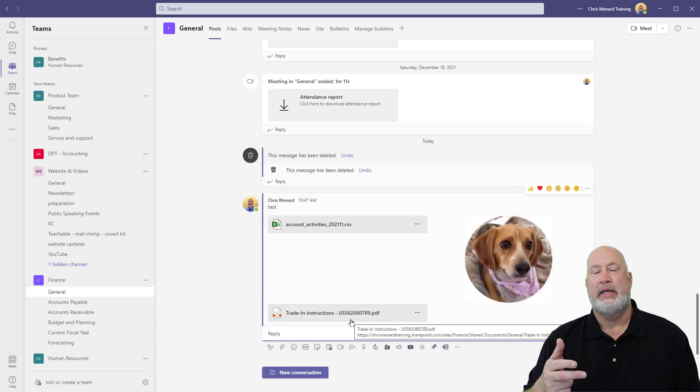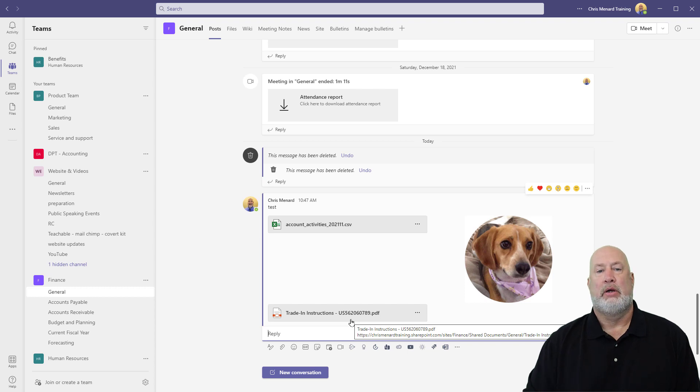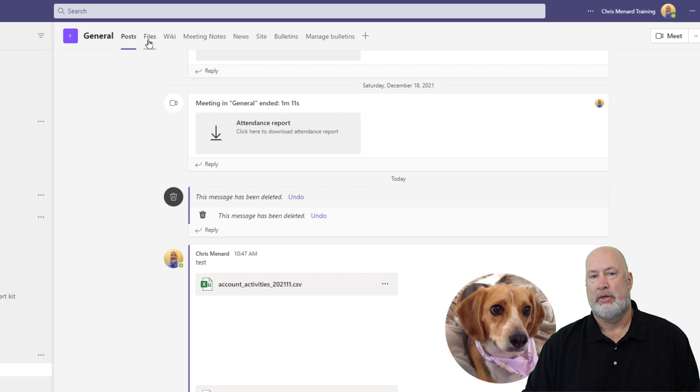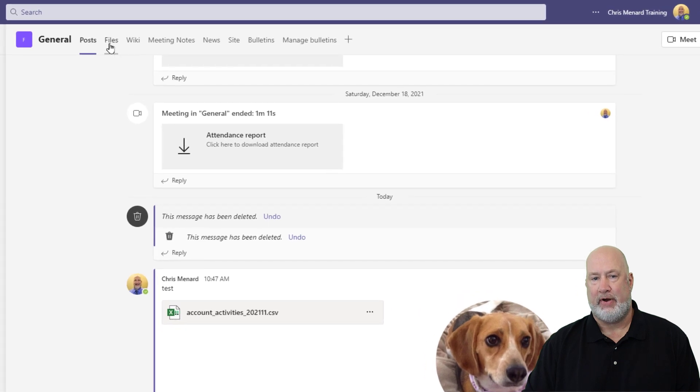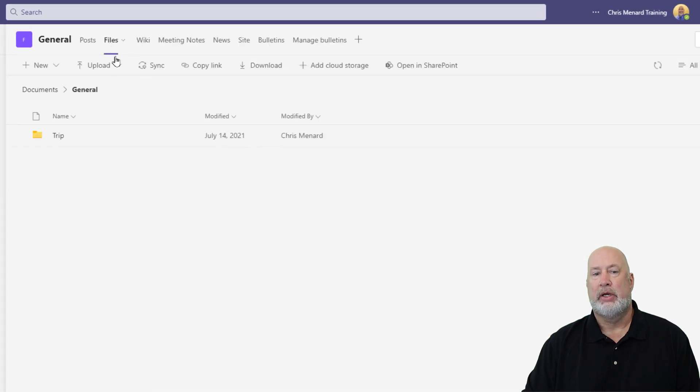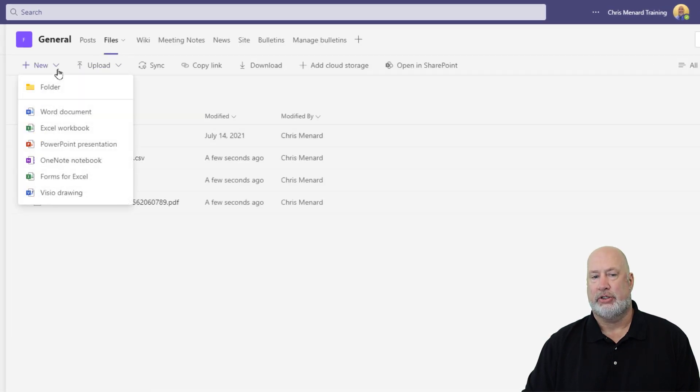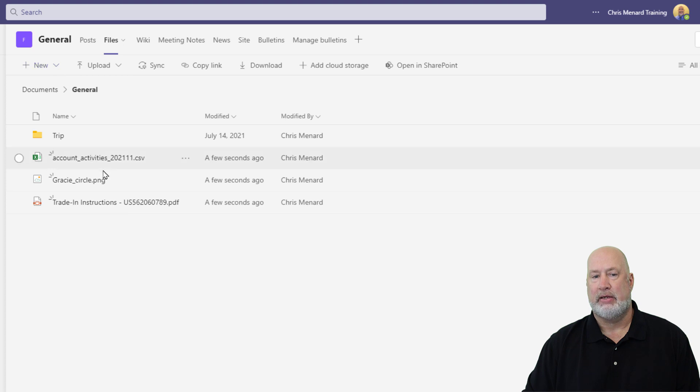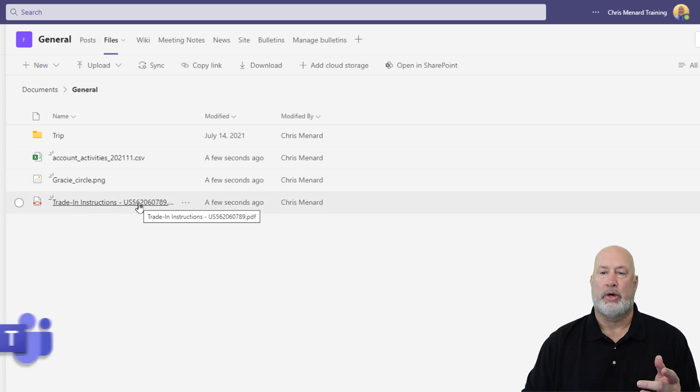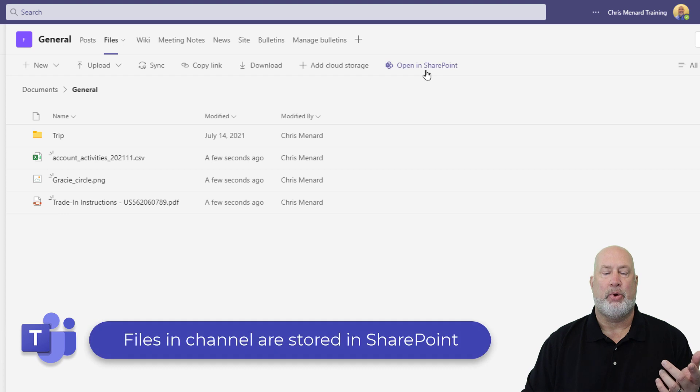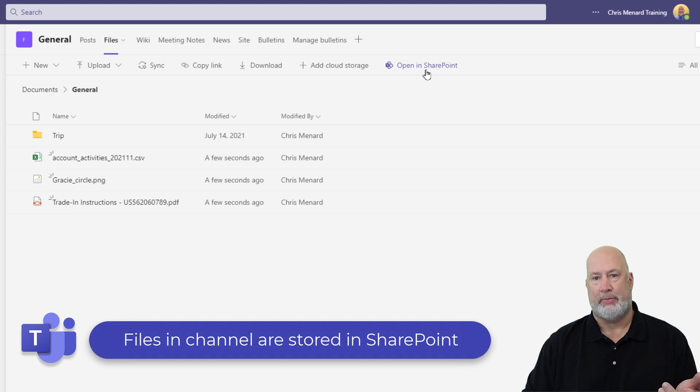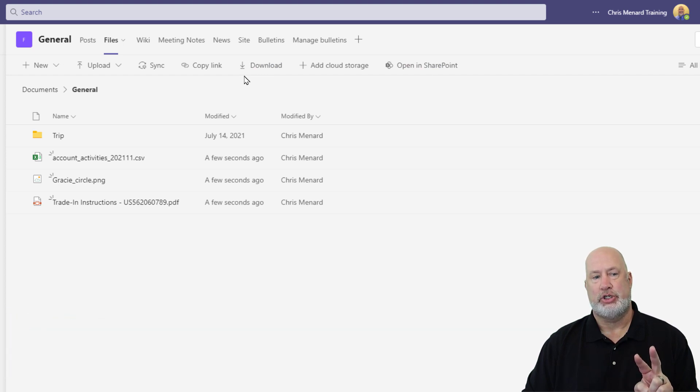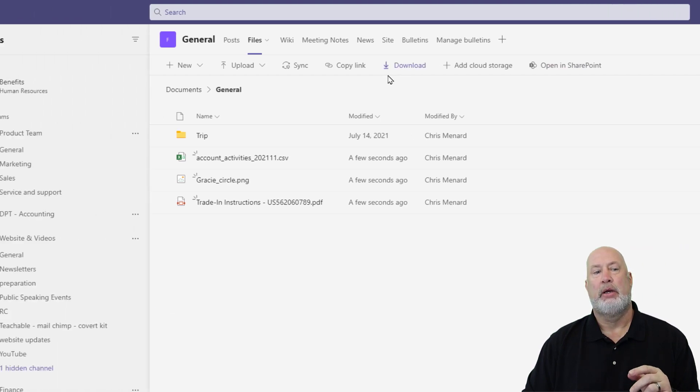Files in Channels are also up here. So instead of chat, it says post. There's Files. You can create folders in here, just so you know that. There are the files that I put in here. These are stored in SharePoint and there's even open in SharePoint right here. Really easy to use. So chat is OneDrive, Channels is SharePoint.